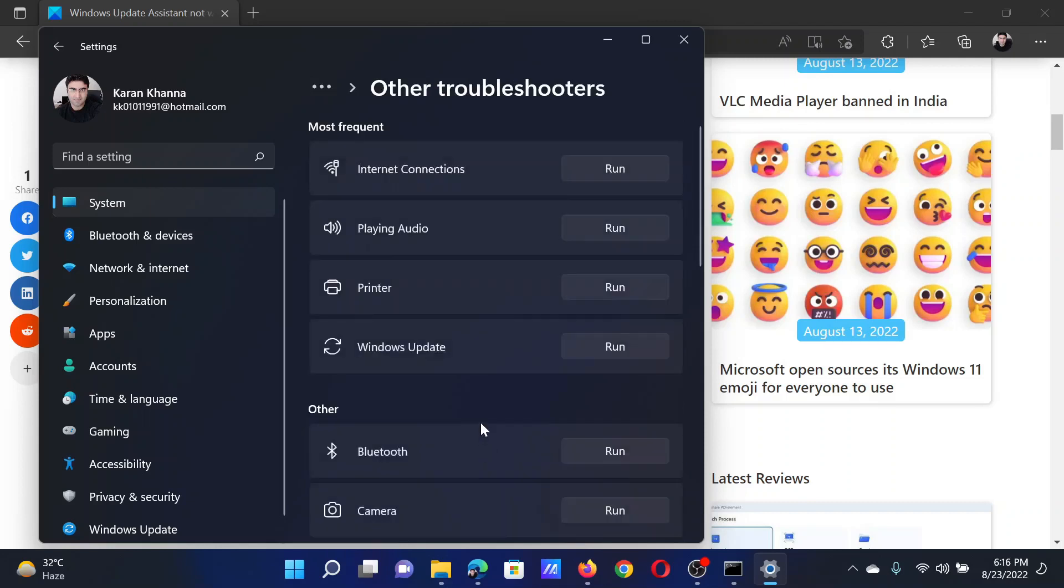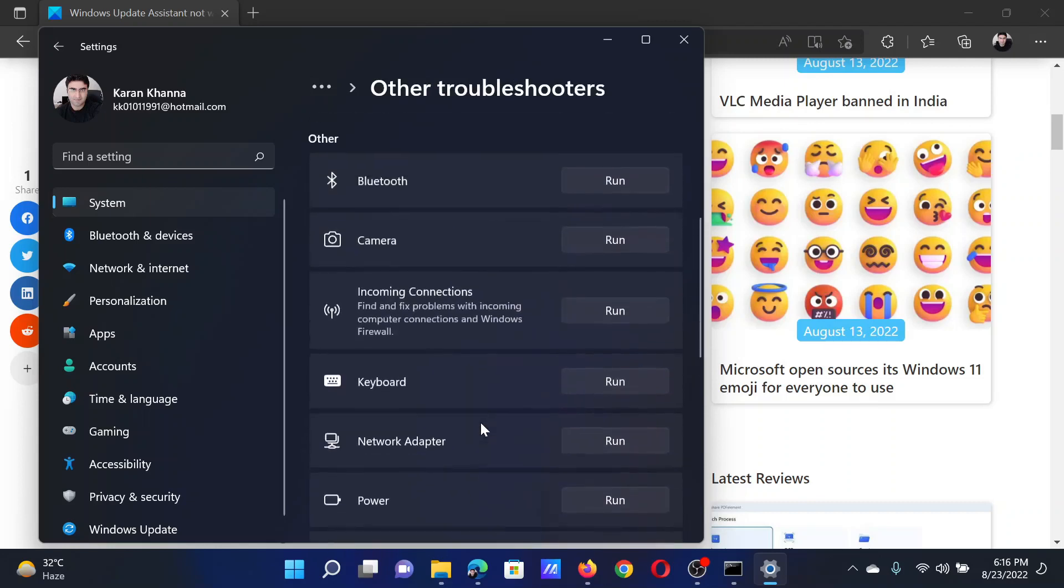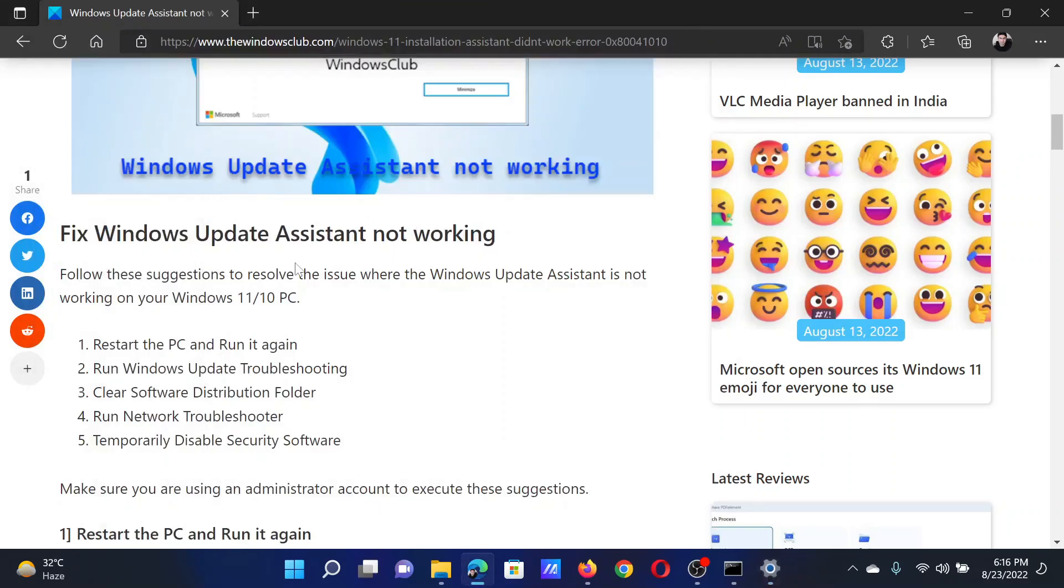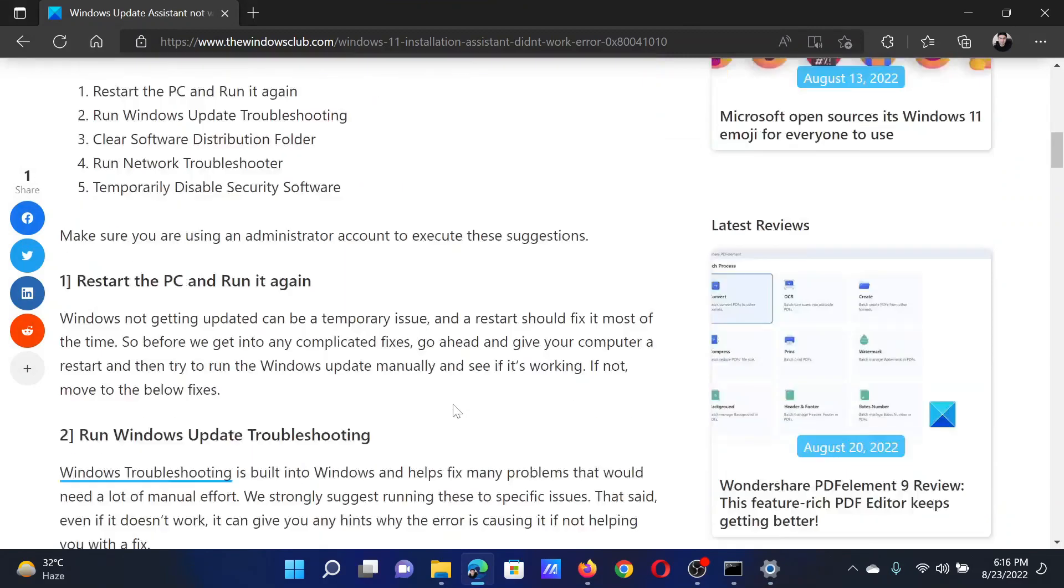Other troubleshooters. Then, corresponding to the Windows Update troubleshooter, click on Run. The next solution will be to clear the contents of the Software Distribution folder.